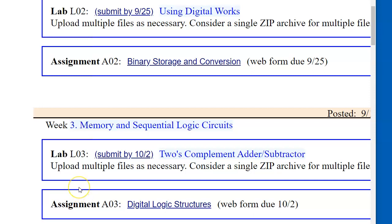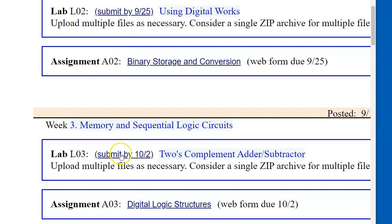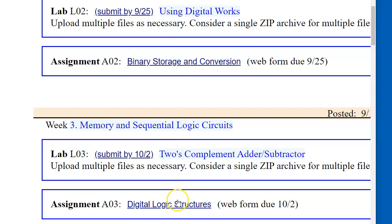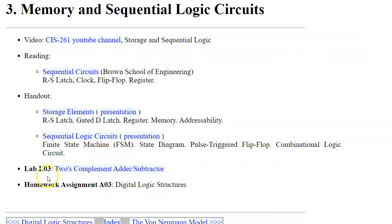In this video we're going to build a 2's complement adder subtractor device using Digital Works. I would like you to complete the required macros in Digital Works and submit your files using this link. Remember there's also assignment 3, which is a questionnaire form for the topic specific to digital logic.